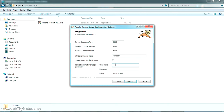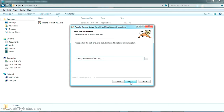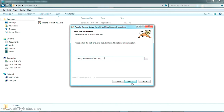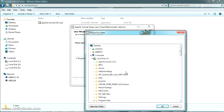I am giving the username as 'admin' and the password as 'admin'. You can give anything you like. Now just click Next and it will automatically detect your JRE location on your PC. This is my JRE location which is installed on my PC. If it is not detected, just navigate to the location.